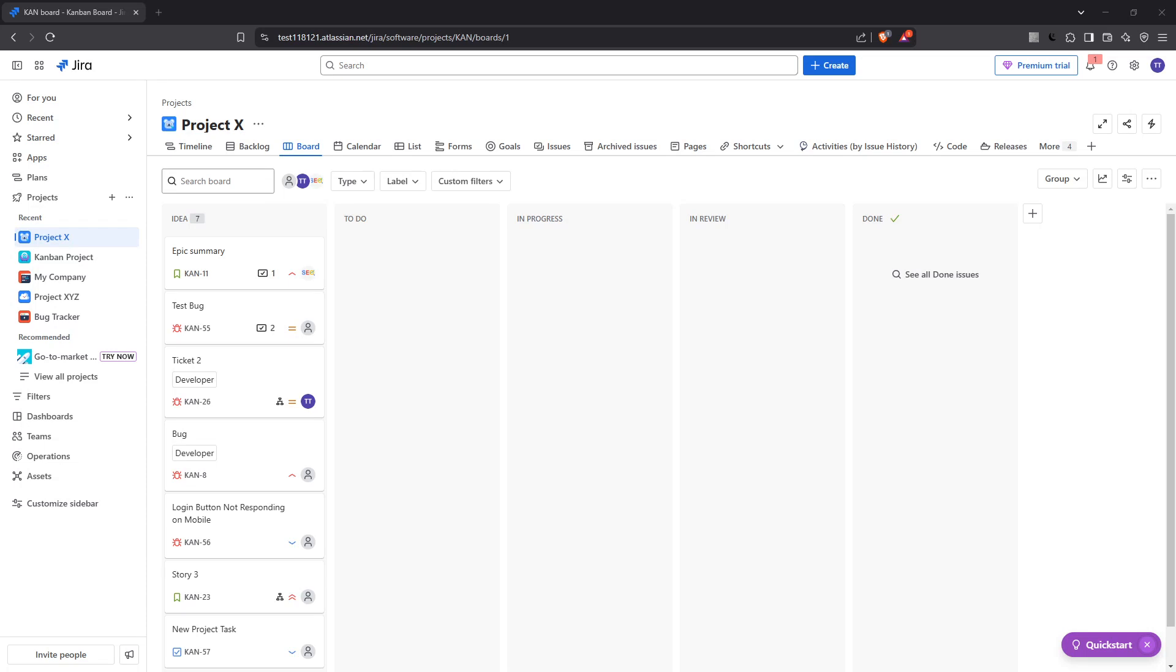In today's video I'm going to teach you how to log hours, time or work details under a ticket in JIRA. Now keeping track of your work is crucial for project management and JIRA provides a seamless way to manage your time effectively.